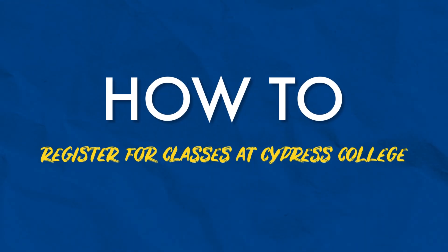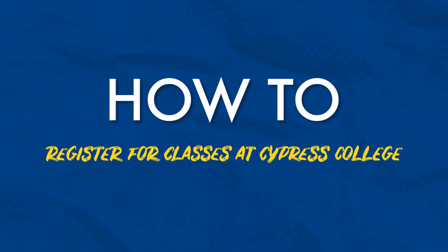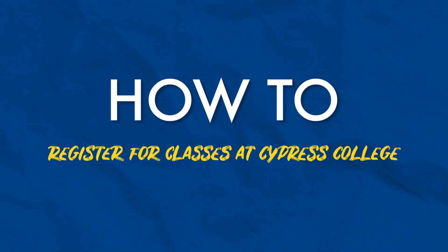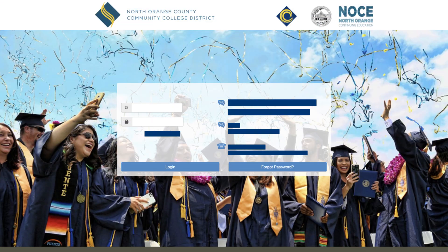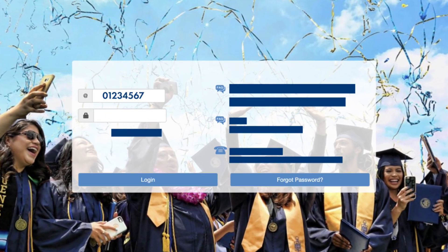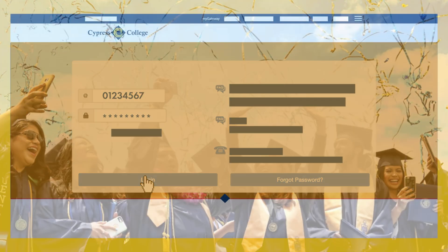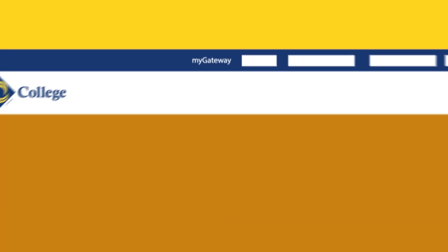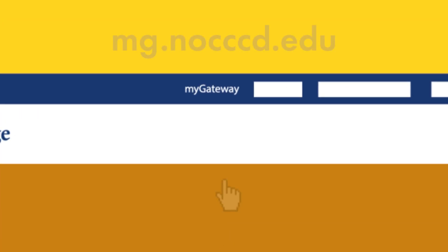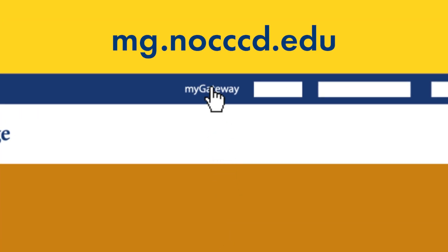How to register for classes at Cypress College. First, go to MyGateway and log in using your student ID number and MyGateway password. The MyGateway portal is linked in the top navigation on the home page of the Cypress College website, or type in mg.nocccd.edu.